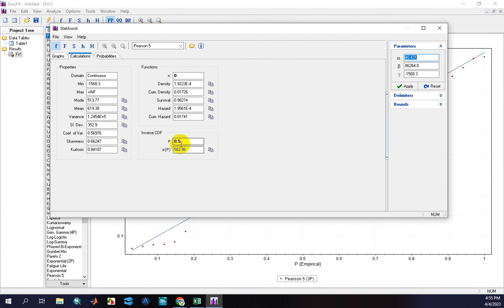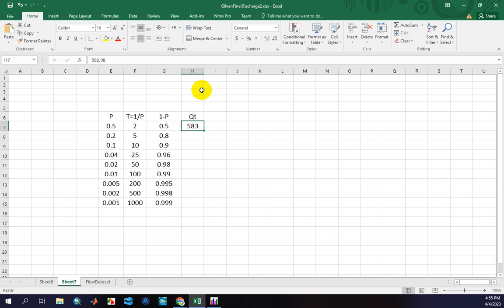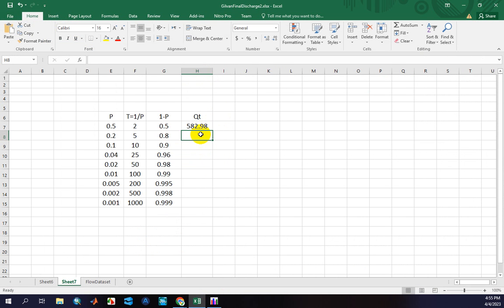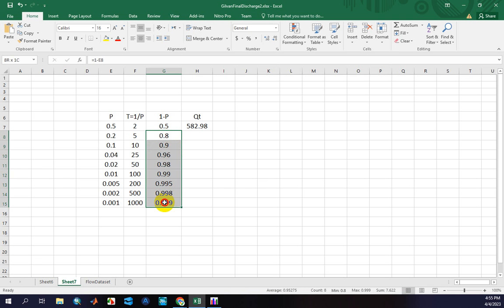As you can see, for a P value of 0.5, the flood value equals this number. Let me copy these results. This shows that the flood with a return period of 2 years is equal to 582 cubic meters per second. For other return periods, you should enter these values into the EasyFit software.